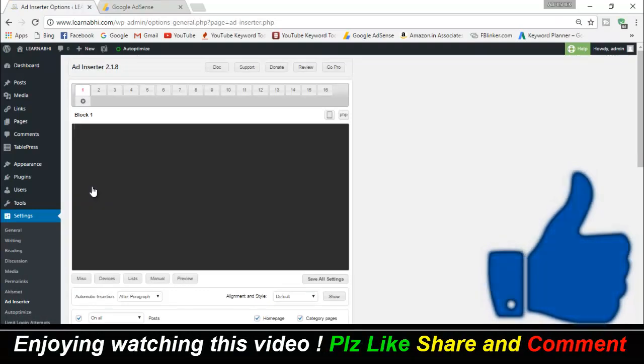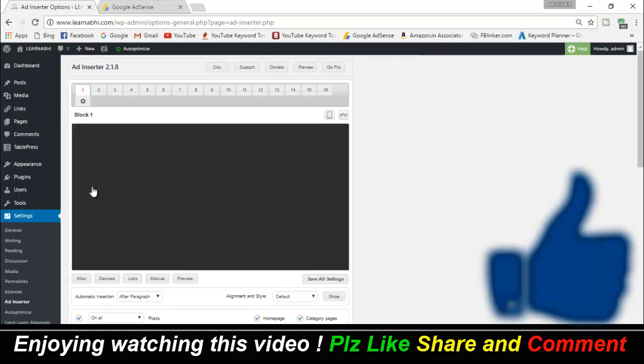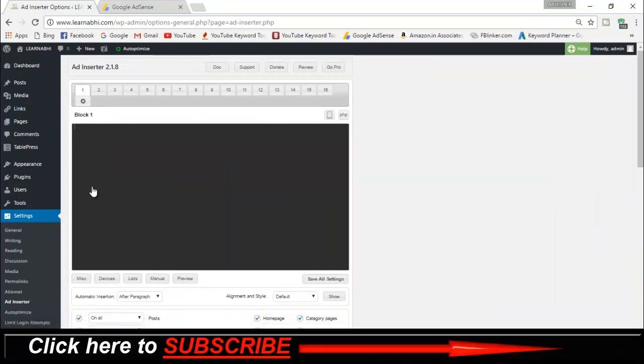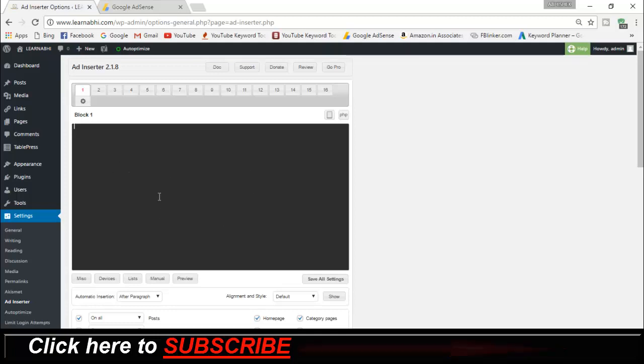The best part of this plugin is you will get many settings and you can customize your plugin according to your requirement. As here you can see, this is the blank area where you can paste the AdSense code of your ads.